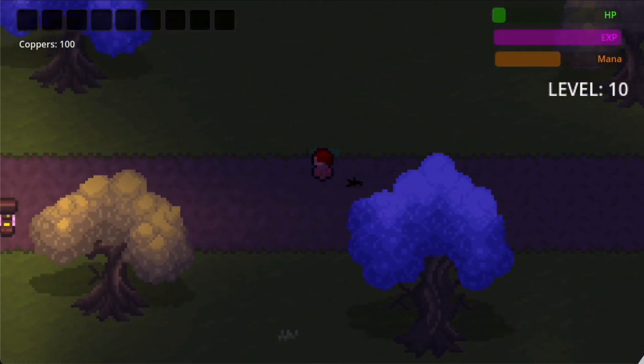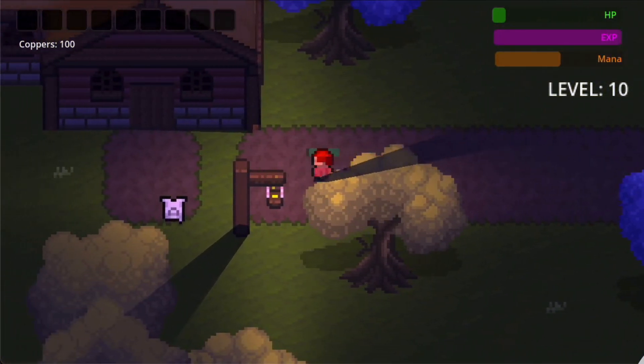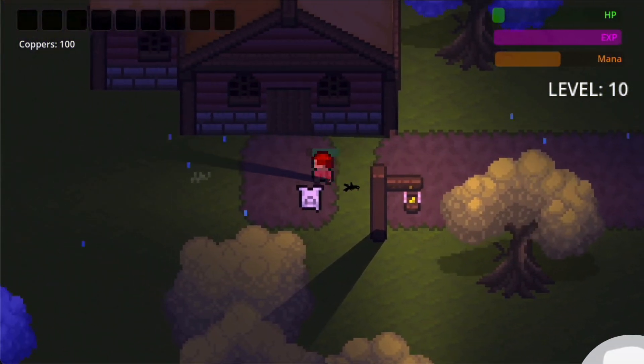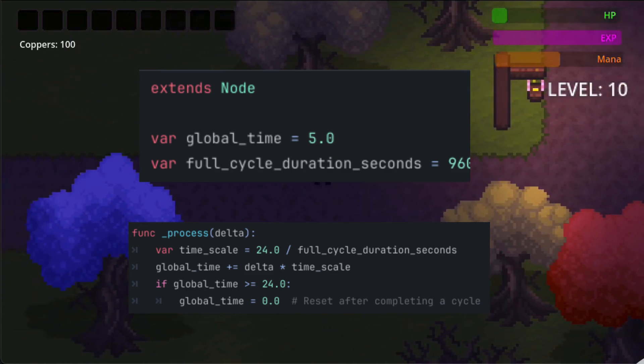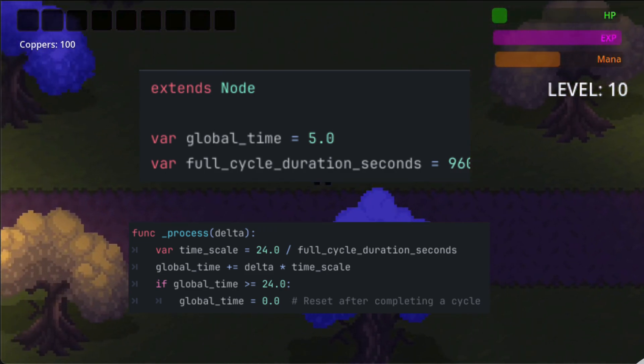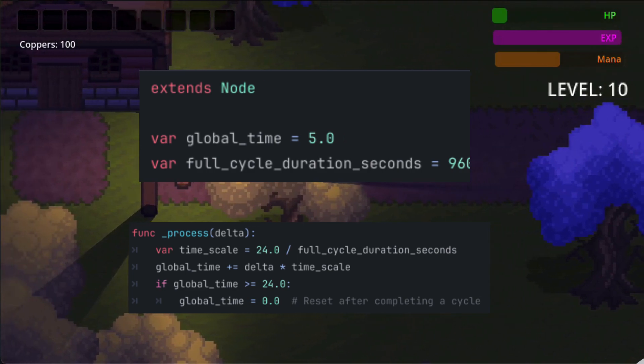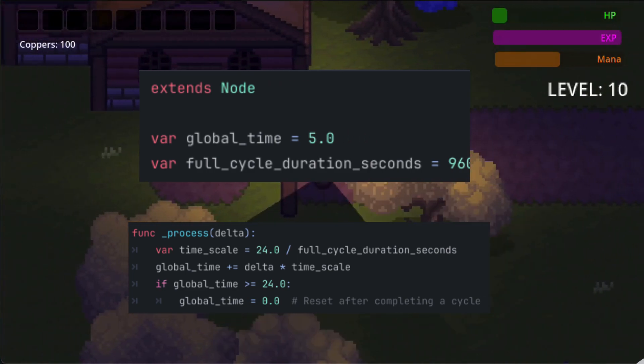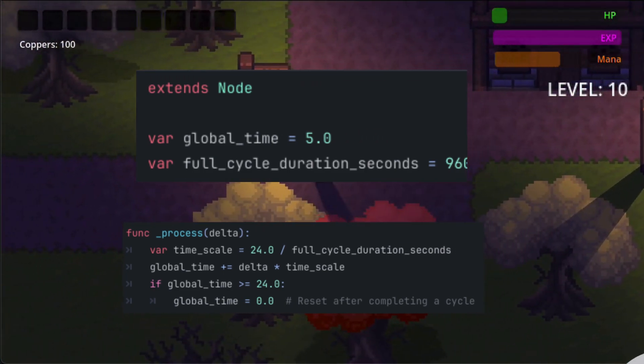Alright, let's start out by having a look at our day-night cycle. We can't have day and night without time. So the first thing I did was set up a simple script to handle our time and it looks a little something like this.